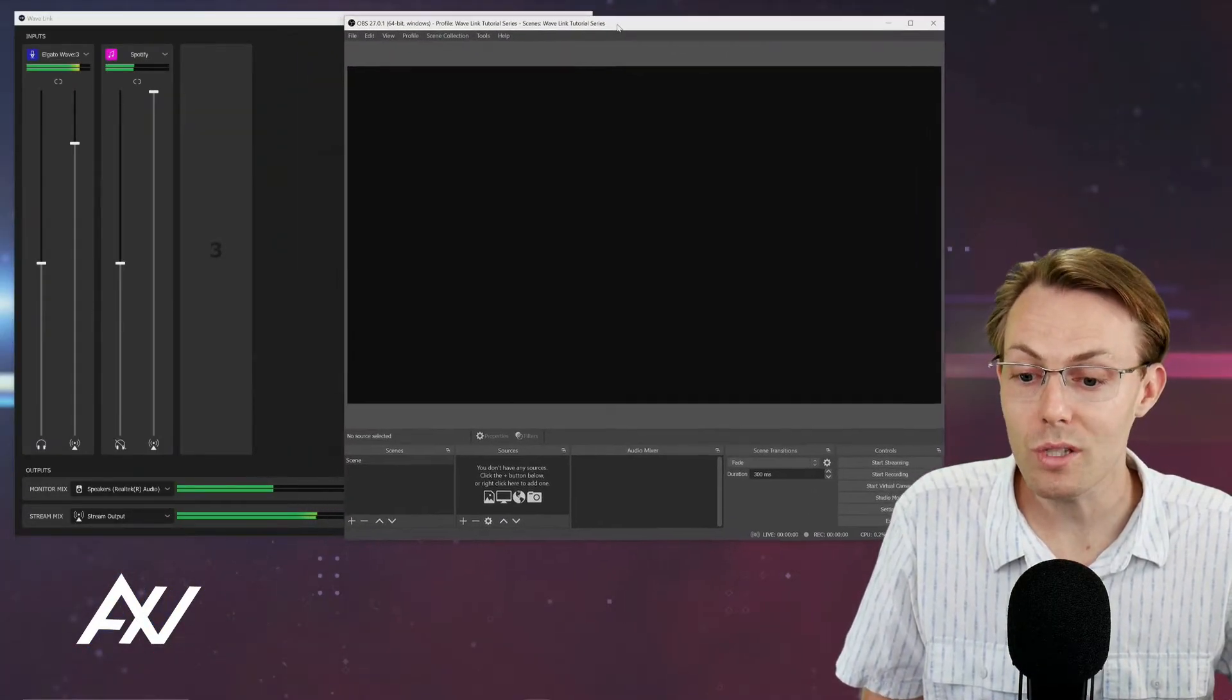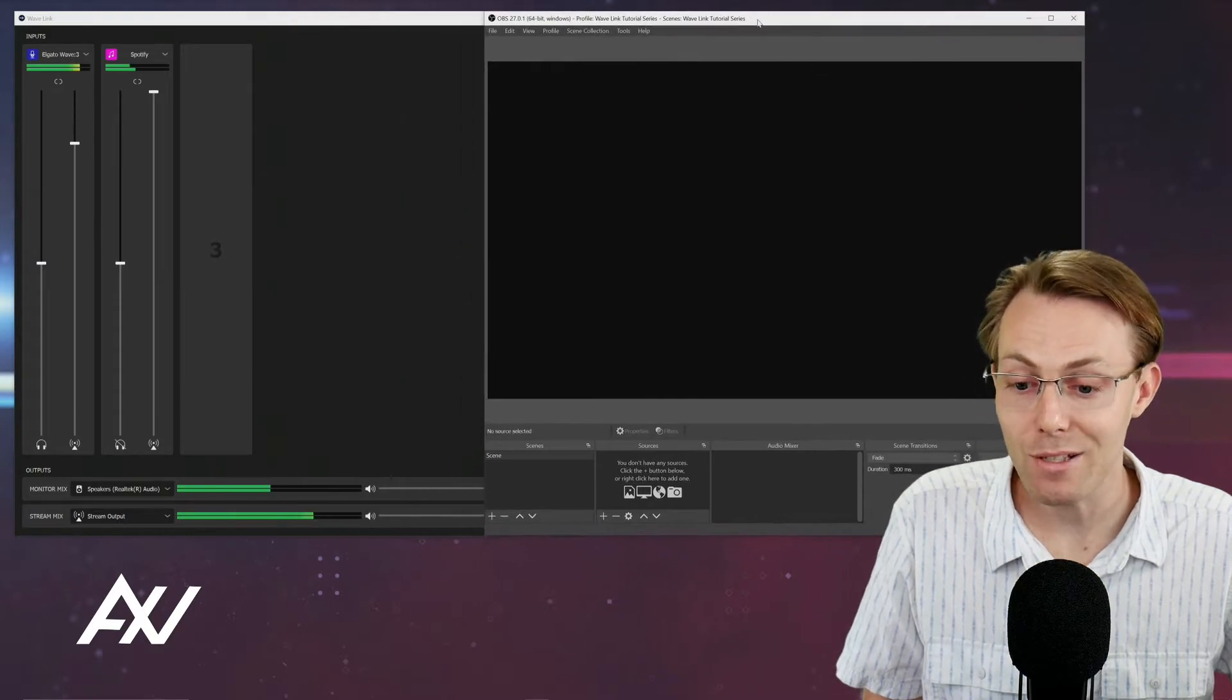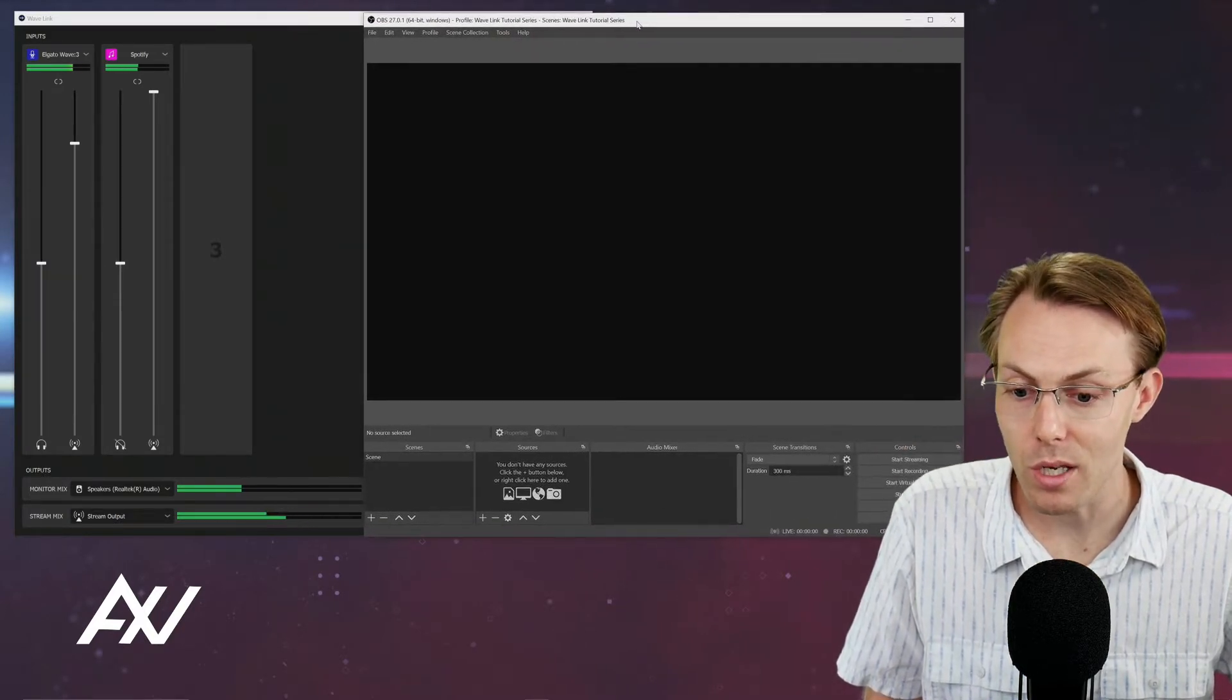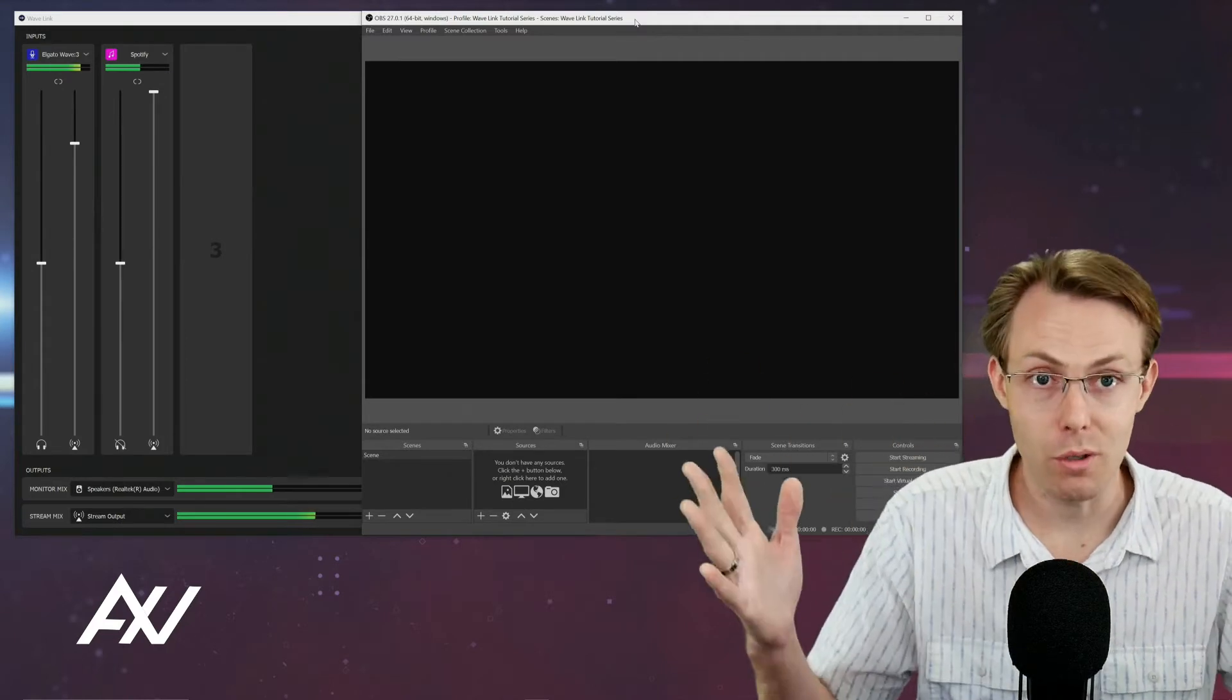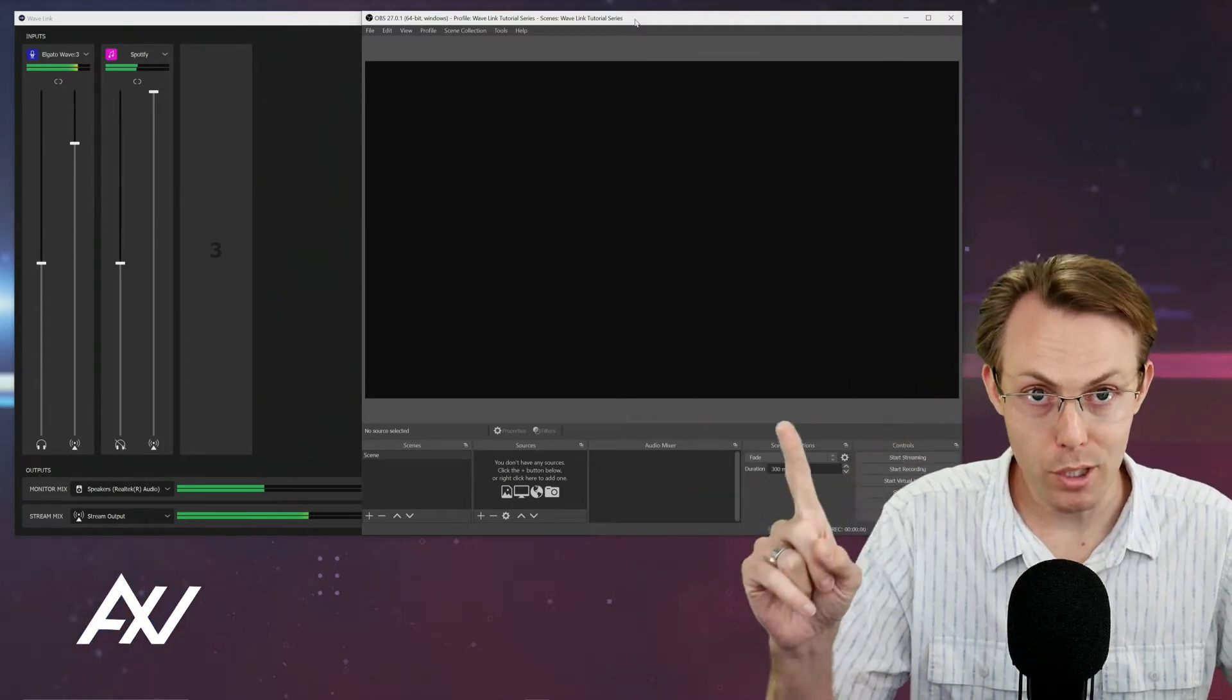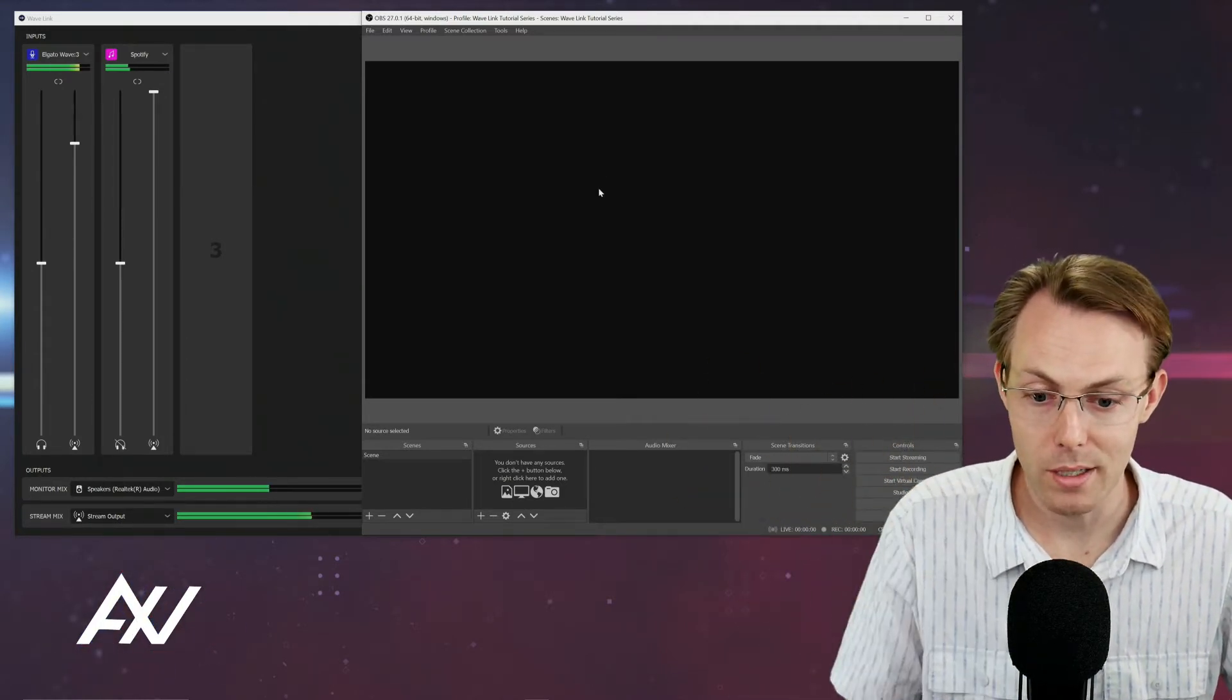So this gives you two separate master mixes that you can use as somebody who's mixing a bunch of audio sources on your computer. Let's bring over the monitor mix right now.